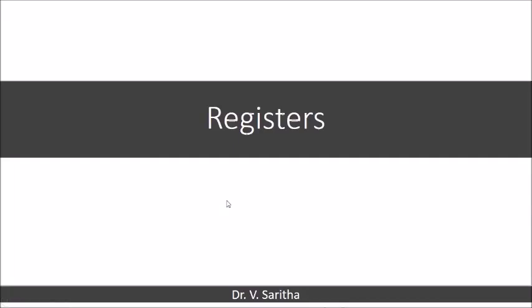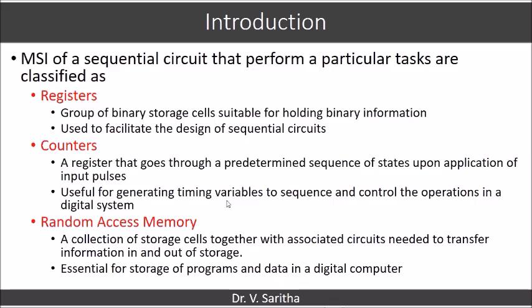In this video we are going to learn about resistors. MSI of a sequential circuit that perform particular tasks are classified as resistors, counters and random access memory. Resistors is nothing but a group of binary storage cells suitable for holding binary information — binary numbers can be stored in resistors. Characters also can be represented in binary form which will be stored in resistors.